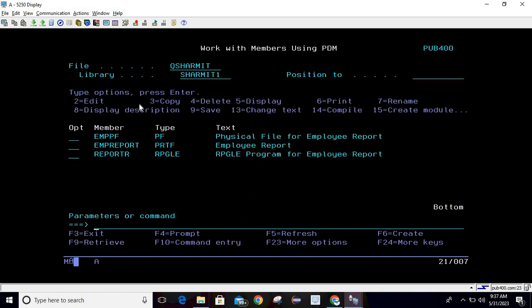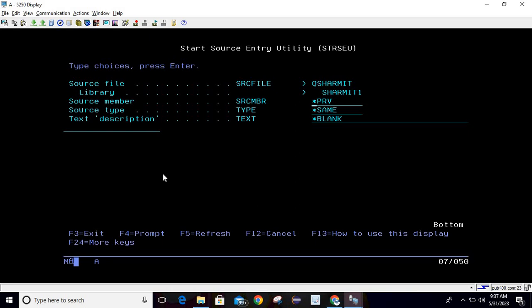We can also download and share this printer file. To design it, first press F6 to add a member. Provide your source member name — let's say TEST_PRTF — set the type to PRTF for printer file, and add a description. I always recommend keeping a description with your objects, so I'm giving it 'test for printer file'.